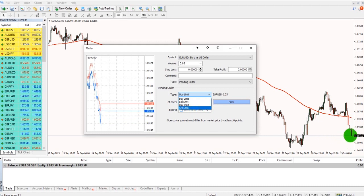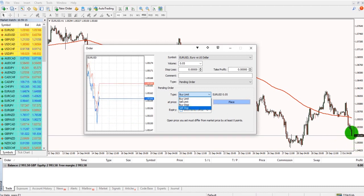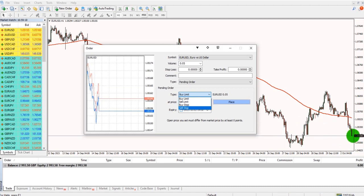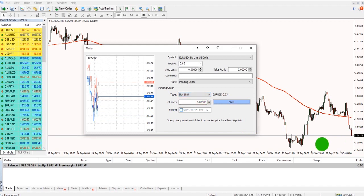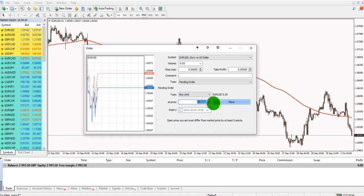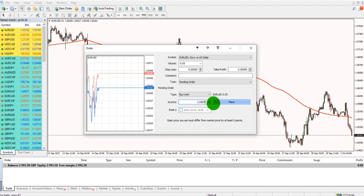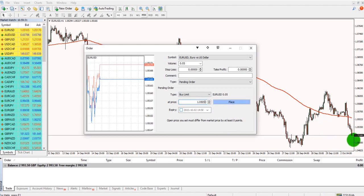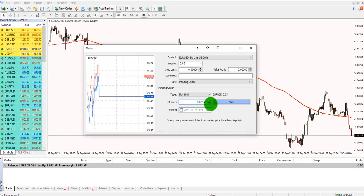So if I wanted to buy below the current market price, the current market price is 1.05.16 roundabout, I need to place a buy limit if I want to buy lower than that and enter the buy price. So how about 1.0505? So 1.05.16, I'm going to buy at 1.05.05.